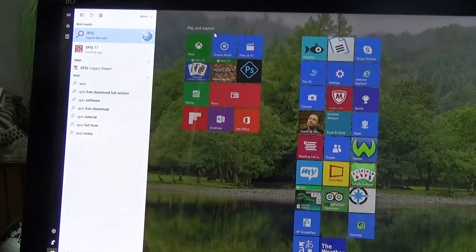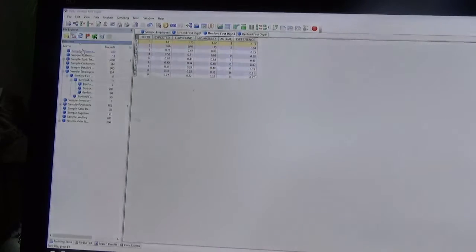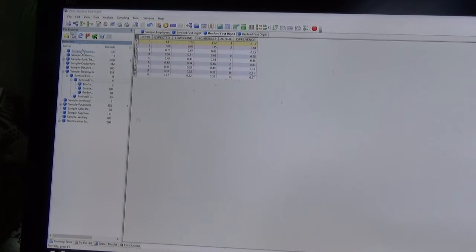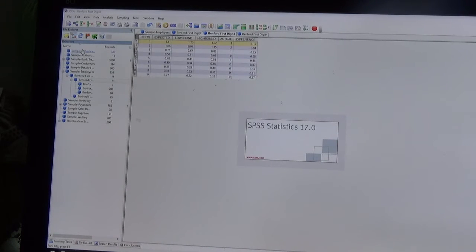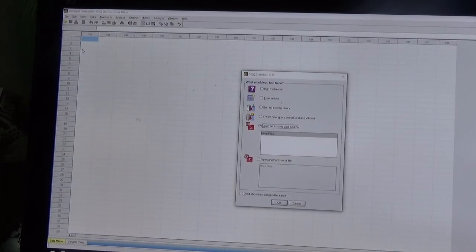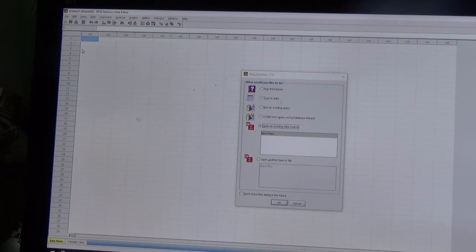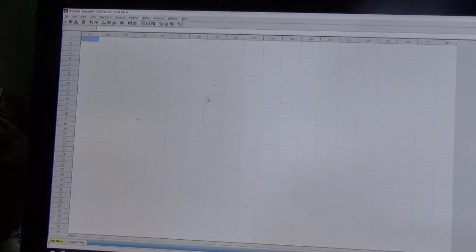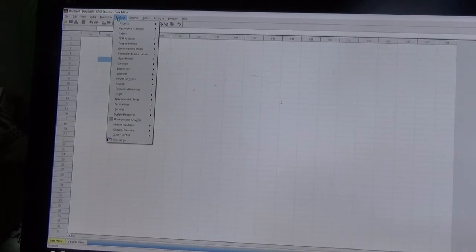We now open SPSS 17. It takes a moment to load. Once open, you can dismiss the tutorial prompt. One beautiful aspect of SPSS is that there is minimal manual input required. The analysis session includes descriptive statistics, tables, correlations, and much more.